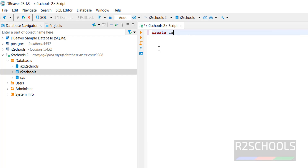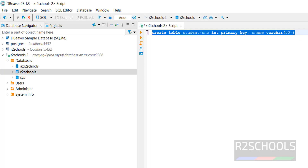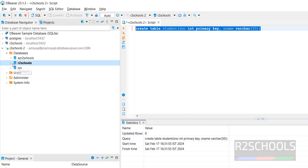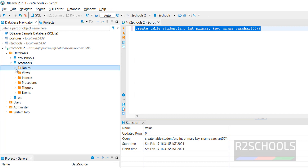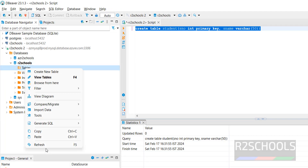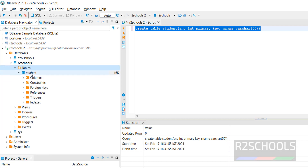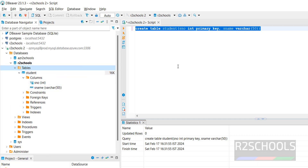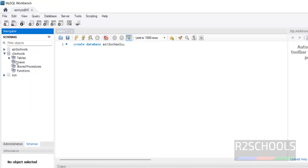Let me create a table: CREATE TABLE student (s_number INT, s_name VARCHAR). Select the entire command and click the Execute button or press F5. The table is created successfully. Refresh and expand the database, then expand Tables — we can see the 'student' table. Expand Columns to see the defined columns.